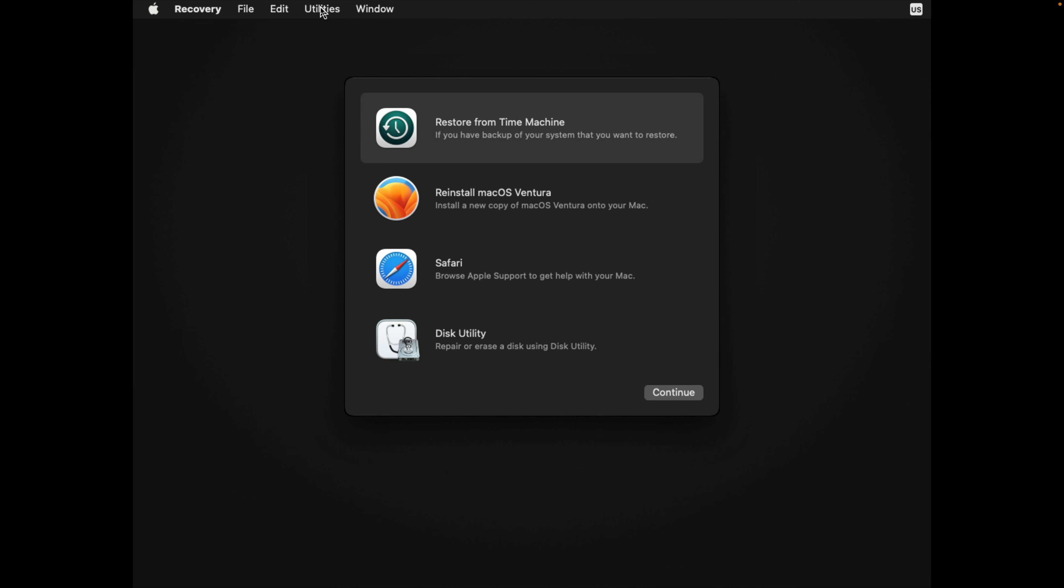What you have to do is click on Utilities, click on Terminal. Now let me make it bigger so that you can see it clearly.